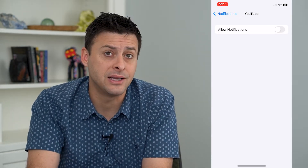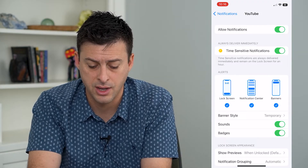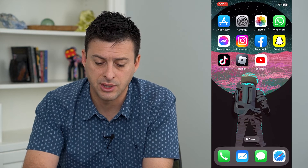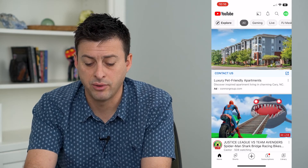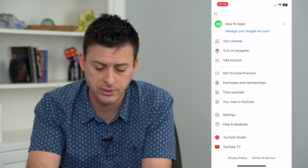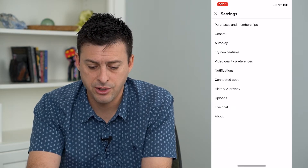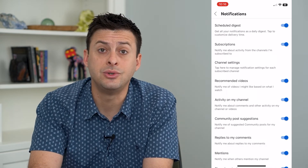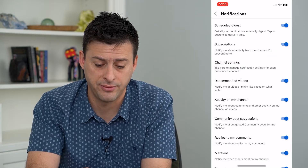However, if you want to fine tune this a bit, you can always turn that on and then head into the YouTube app itself. Go into YouTube and tap on your profile at the top right, then tap on settings. From here, choose notifications.